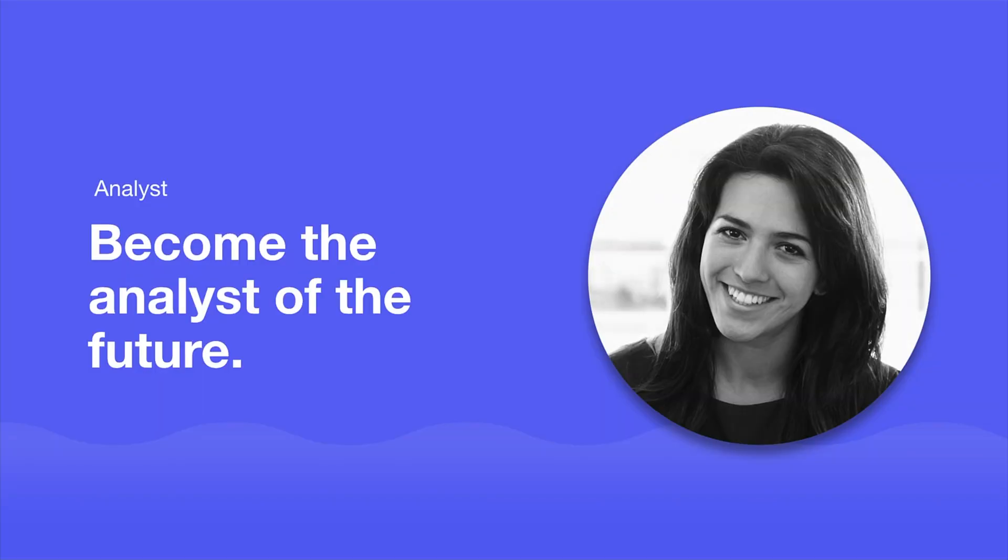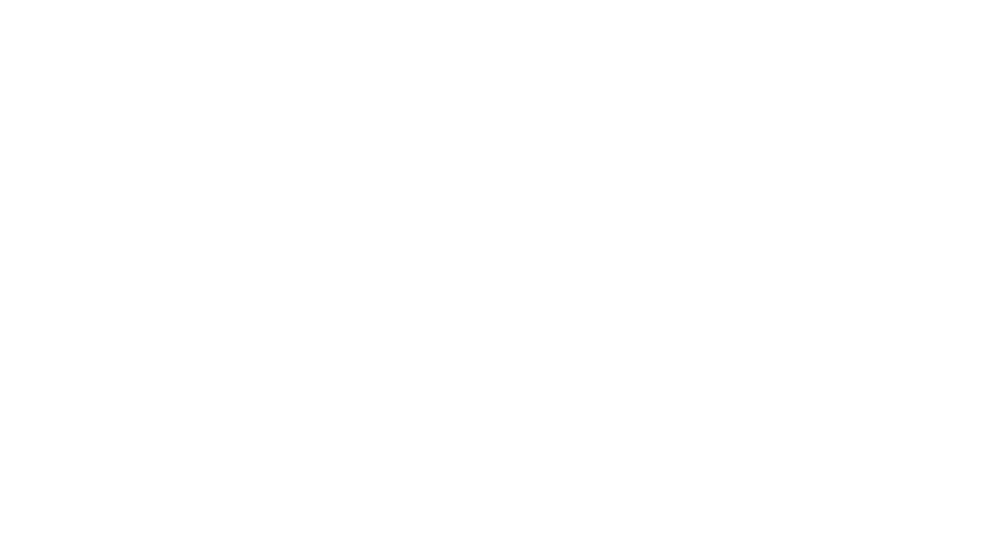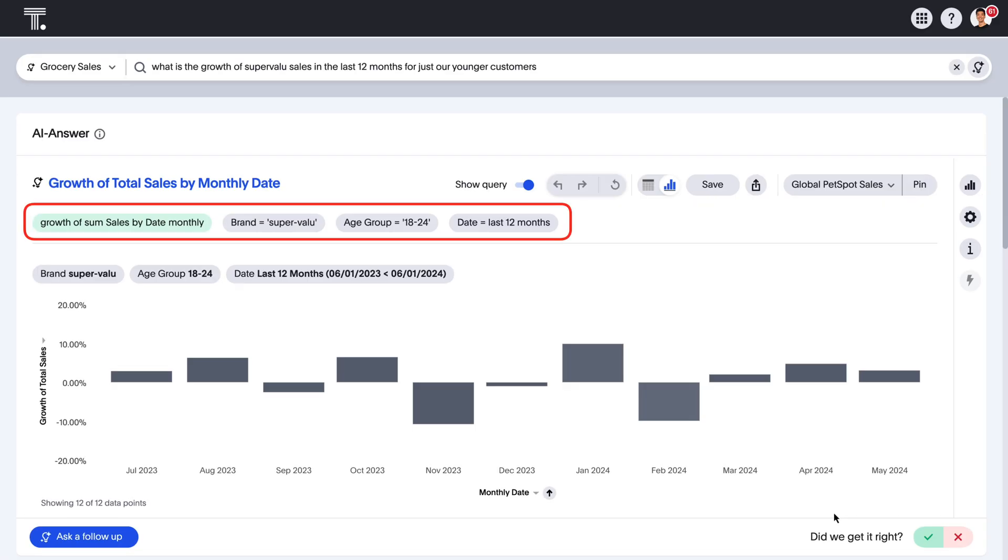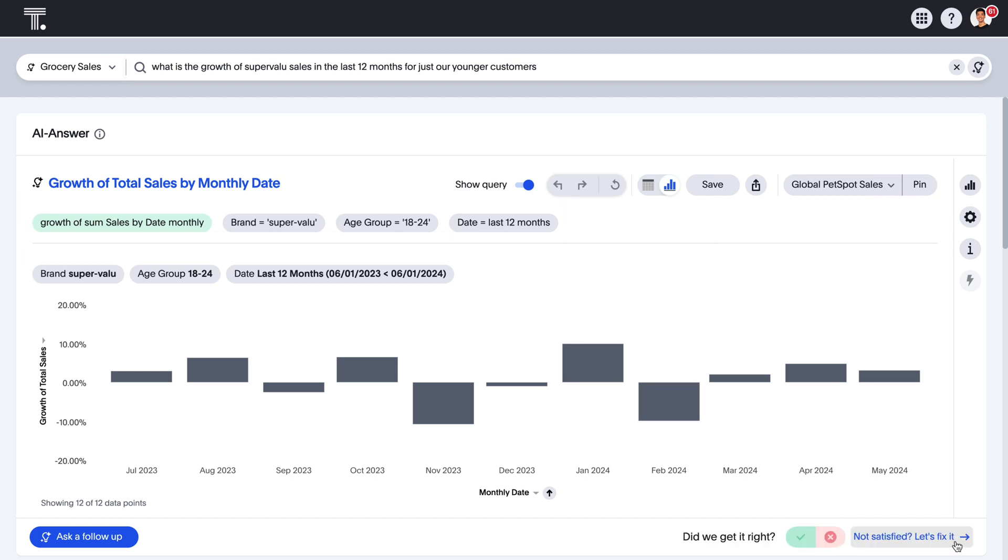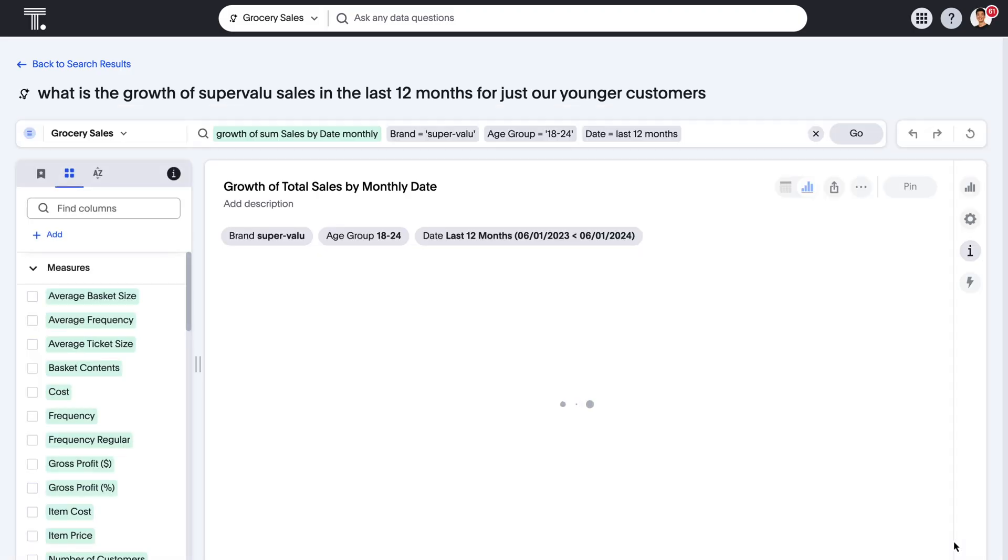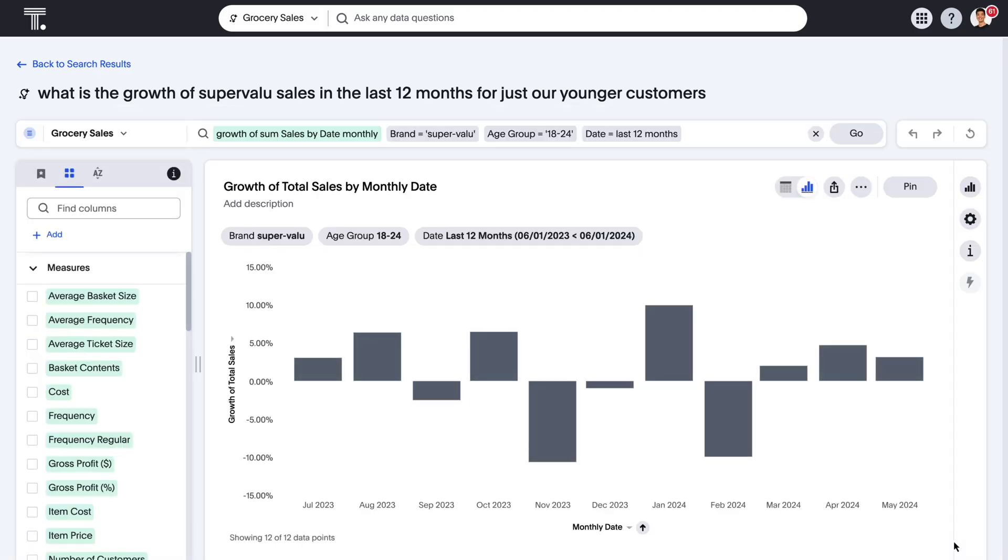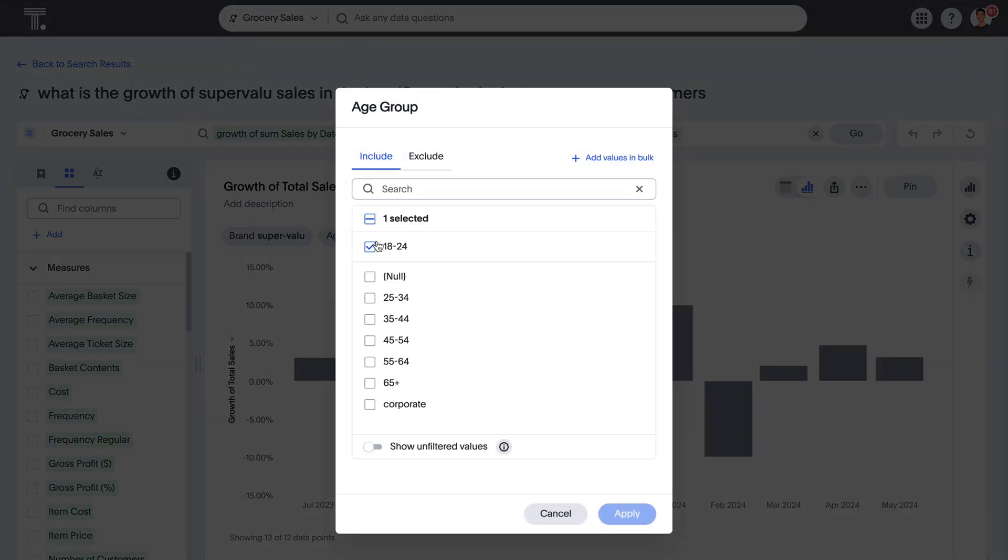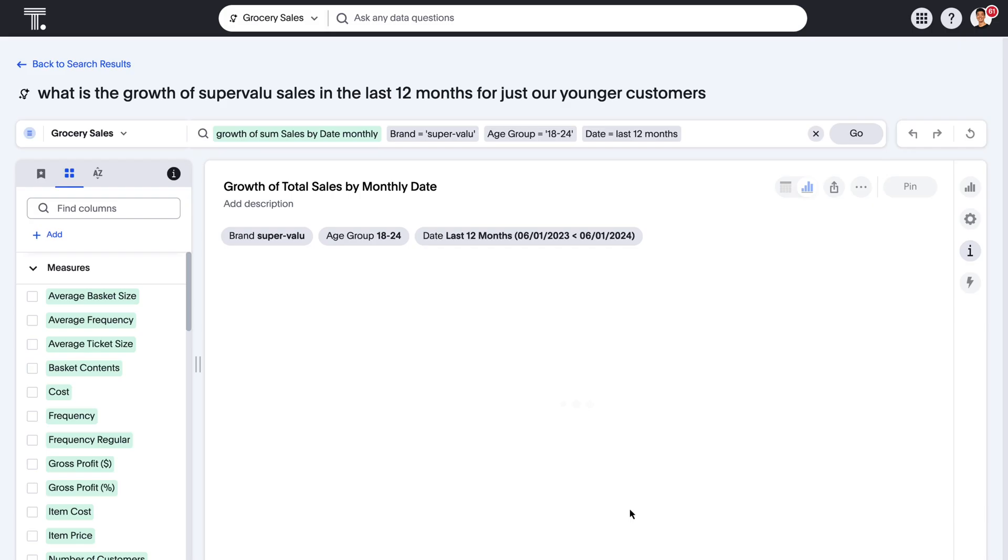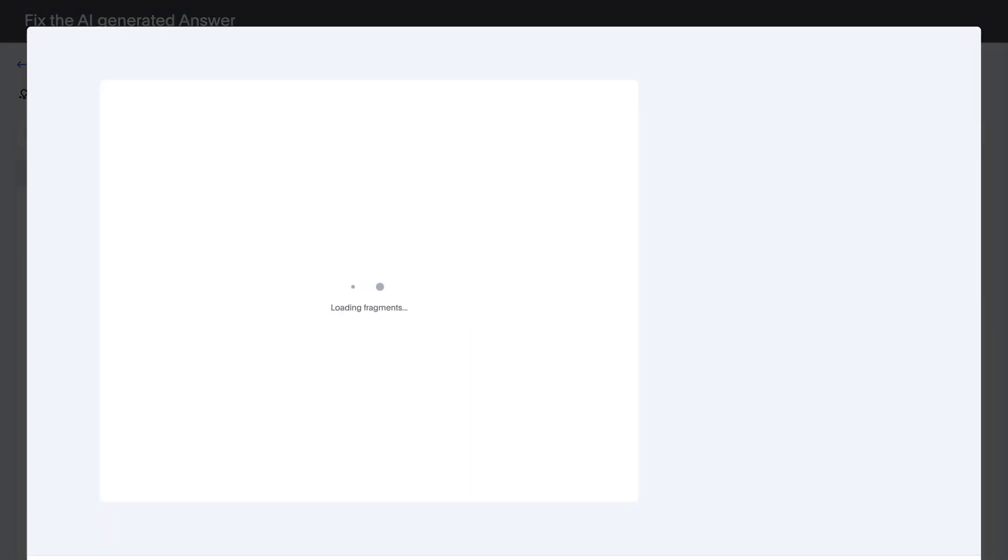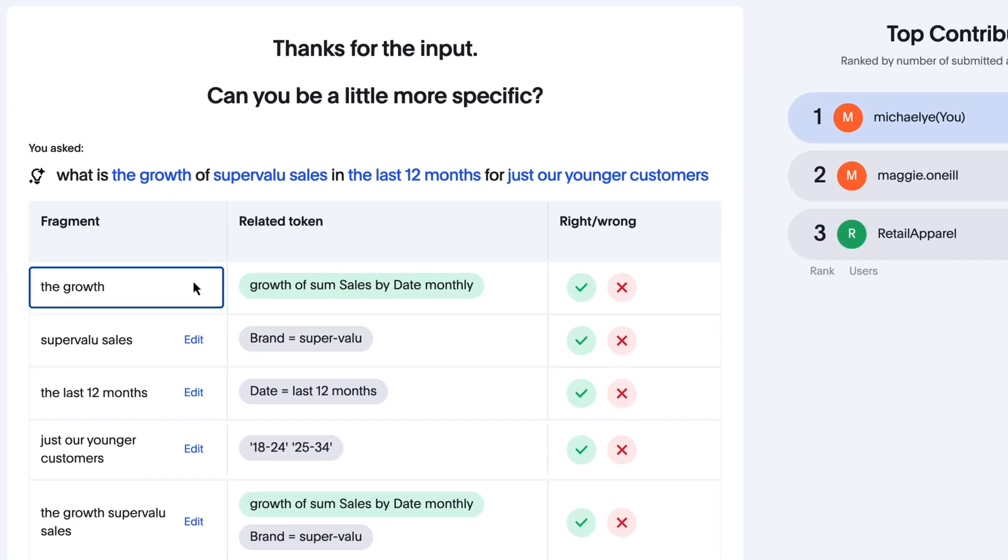For analysts, ThoughtSpot helps you build your career as the analyst of the future. We've improved the human-in-the-loop feedback for ThoughtSpot Sage to be more powerful. After providing feedback with search tokens, you can further review and edit the natural language phrases in a question and match them with specific search tokens.